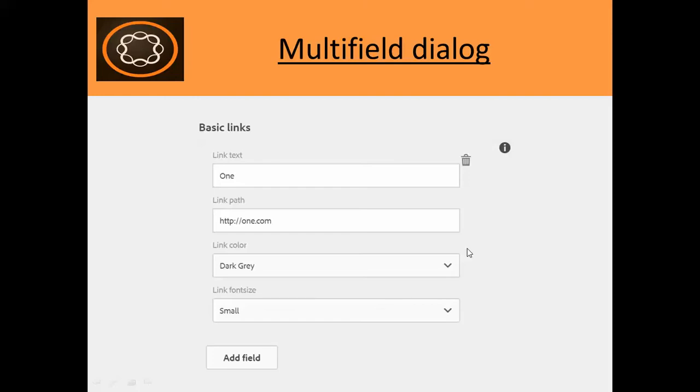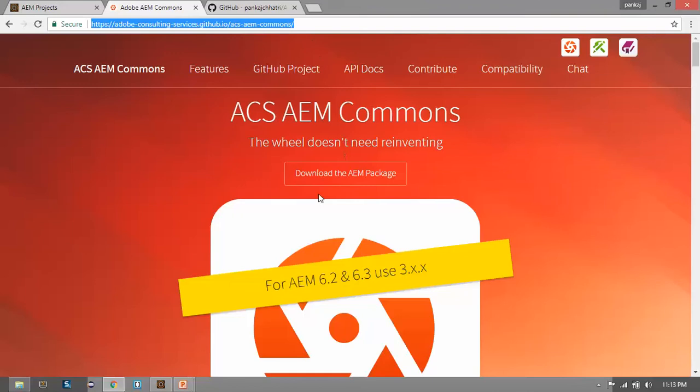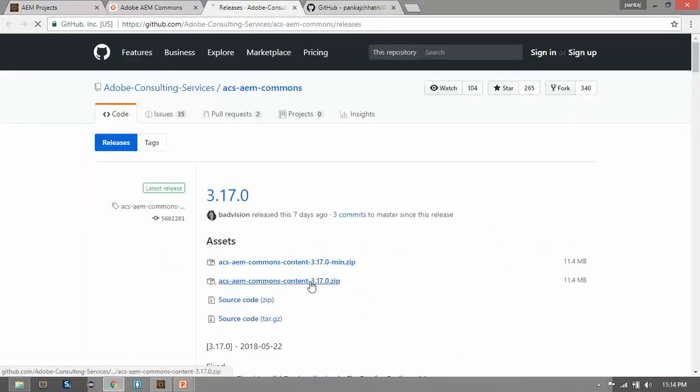So let's first download the ACS Commons package. You can find this link in my description below. Go to this link and click here. Download the AEM package. Click and download this zip file.